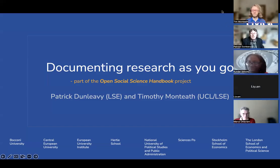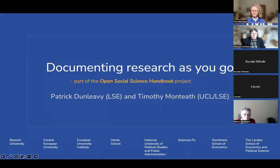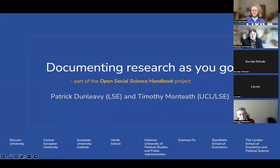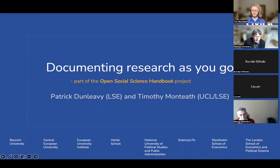My name is Patrick Del Nevi. I'm Emeritus Professor of Politics, Political Science and Public Policy at the LSE. I'm also the Editor-in-Chief of LSE Press, which is our new Open Access Press. I'm joined here by Tim Monteith, who's a lecturer in Data Visualization and Human Geography at University College London, and is also a Civica researcher at LSE in Open Science.